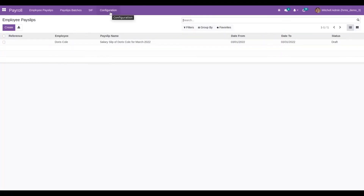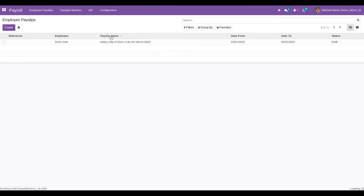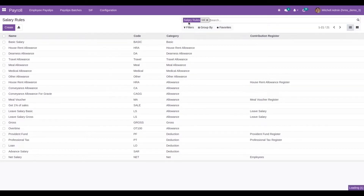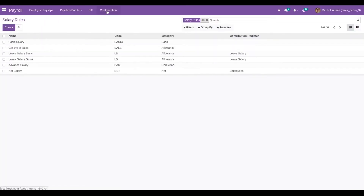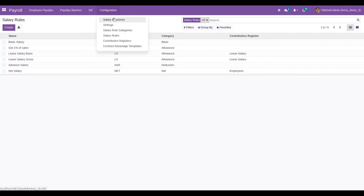Once we install this module, under Payroll, under Configuration, under Salary Rules, we can see a new rule called Salary Advance. If we need to apply this salary advance for employees, we need to create a salary structure.